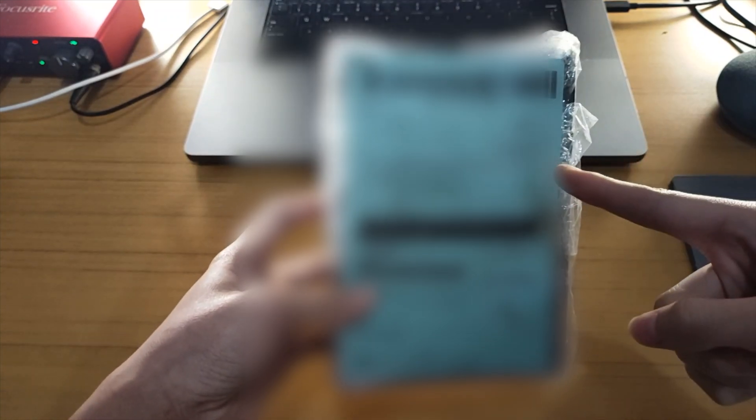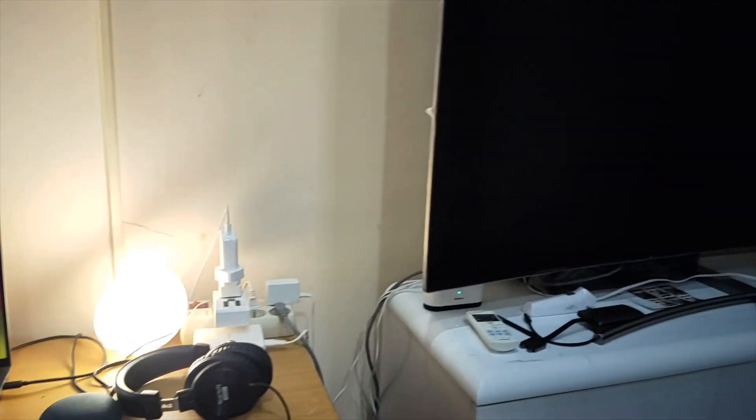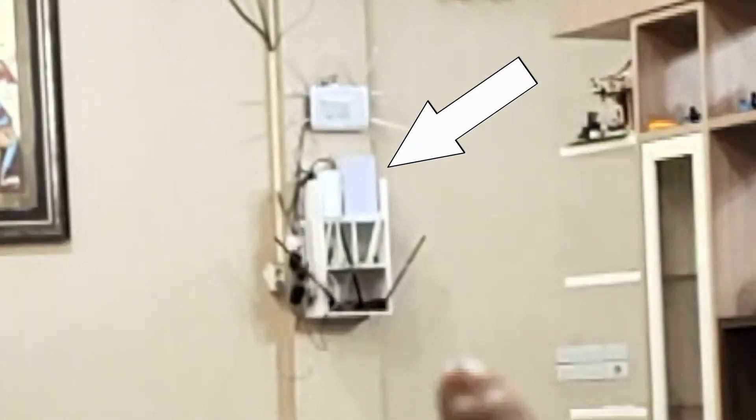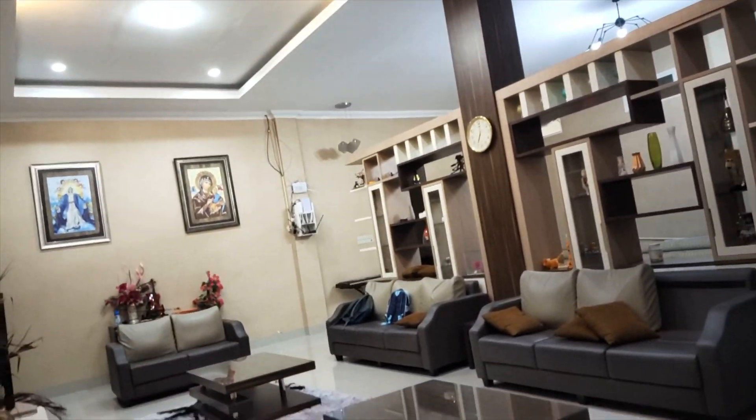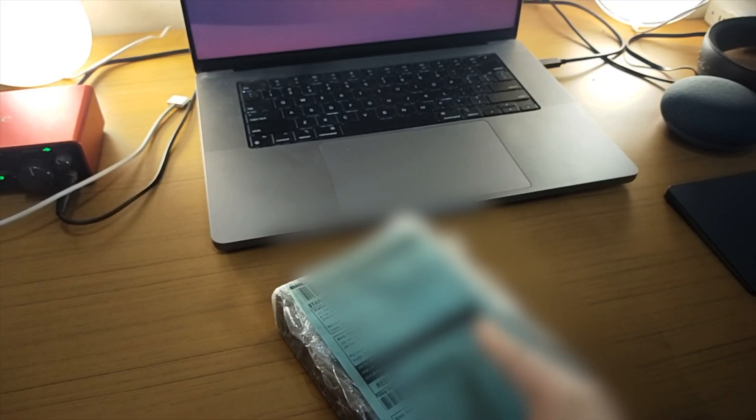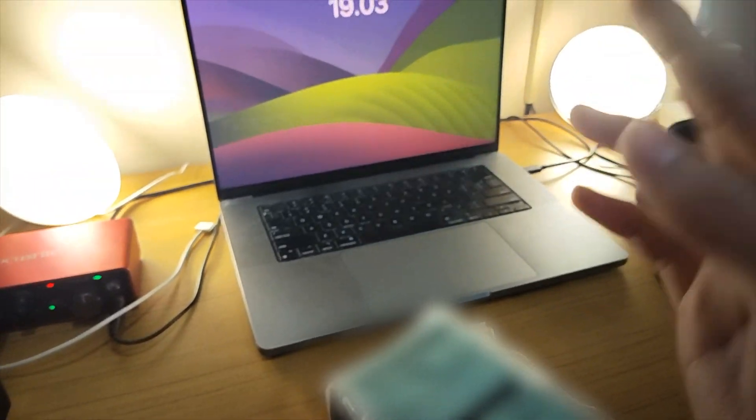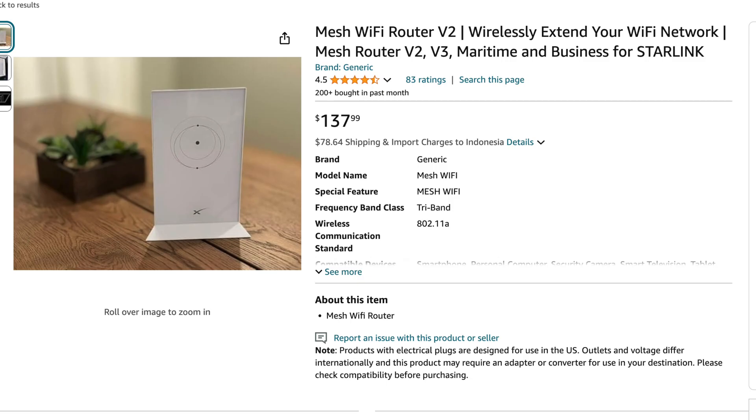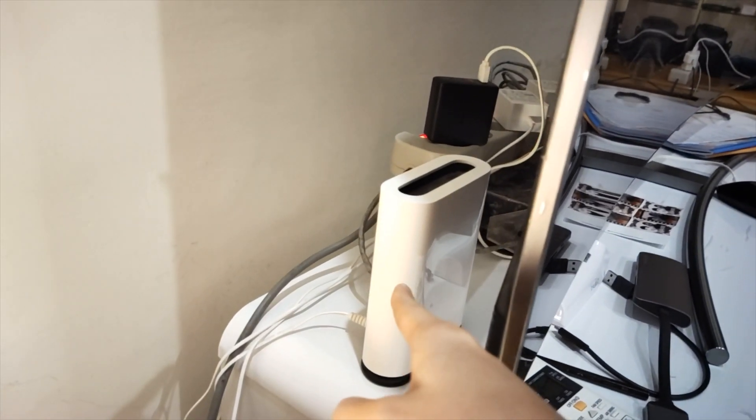You don't believe me why the Starlink router is bad? Okay guys, so this is currently in my room and that is the router. Look, I'm currently too far away from it and the signal is not strong. The only solution is to buy the mesh router which is too expensive. As you can see, I already have it.